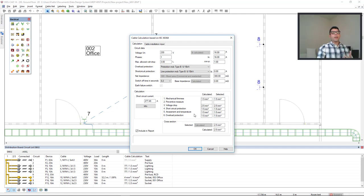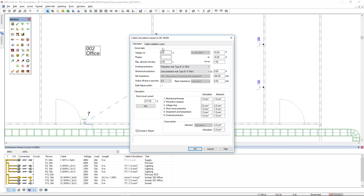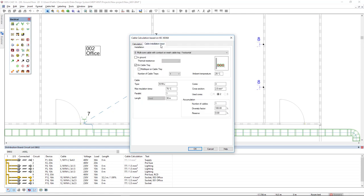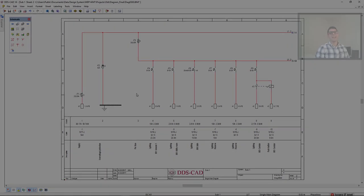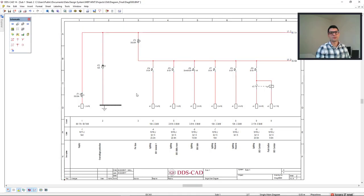What else we could do for this calculation? In the tab cable installation input, we see here the installation type. And in DDS CAD 14, we could also use the installation type as in-ground and insert the thermal resistance.